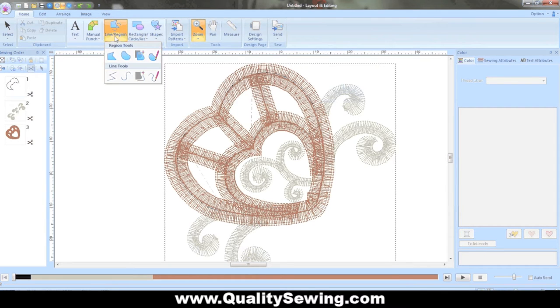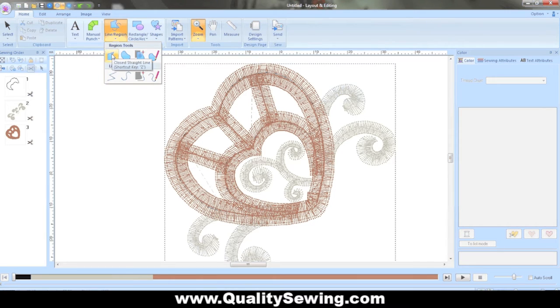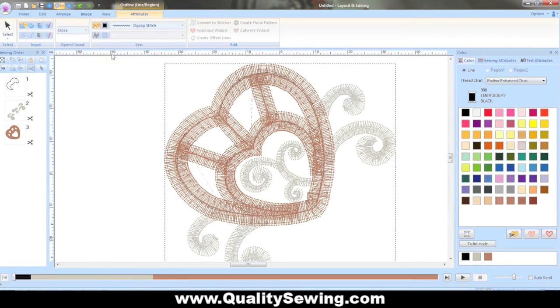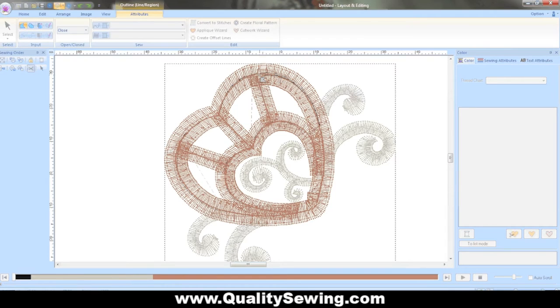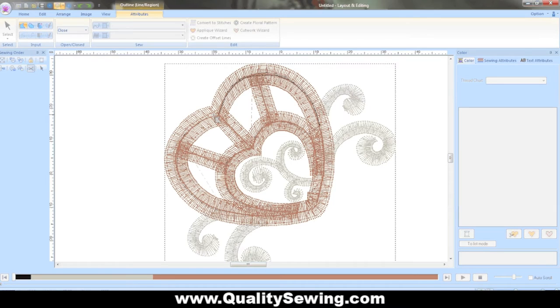I'm going to go here to my line region tool and select the first one. It's just a simple closed straight line. It's very easy to use. And I'm just going to go right over top and just click with my left mouse button following as close as I can. It doesn't have to be 100%. You just want it to follow along that same area. I can see those big brown satin stitches.